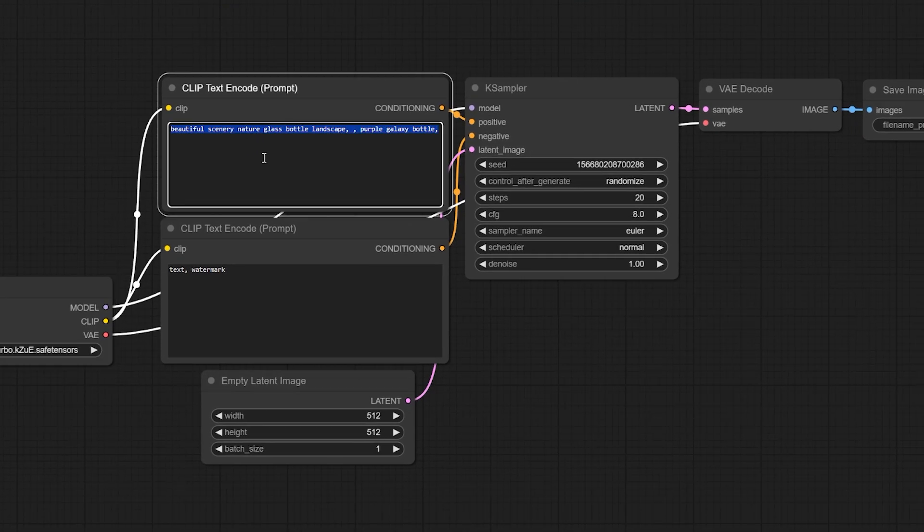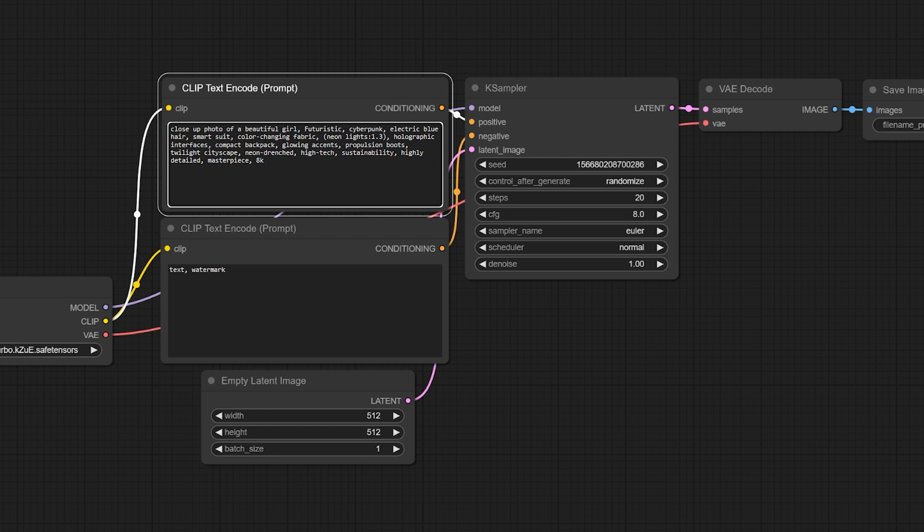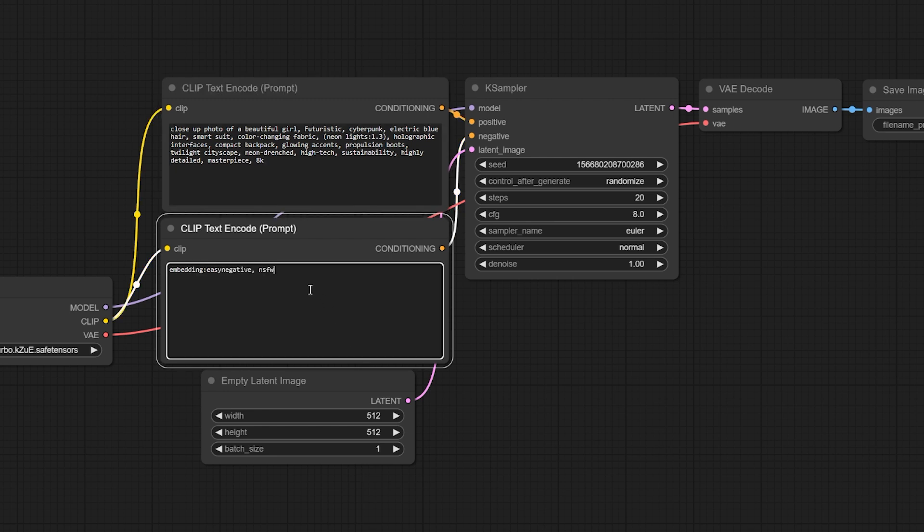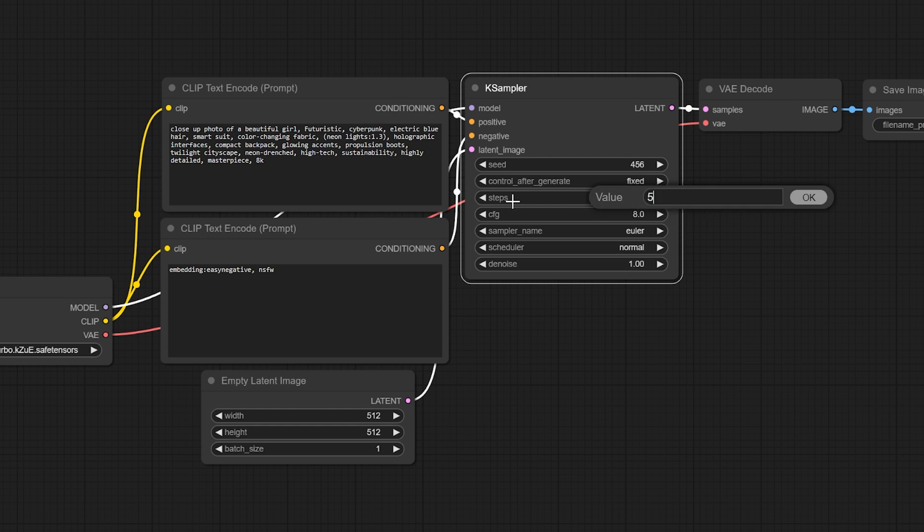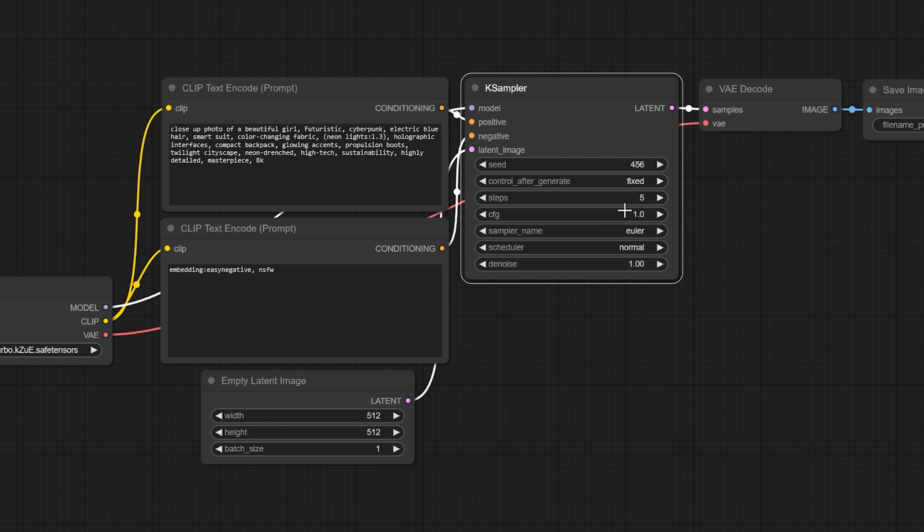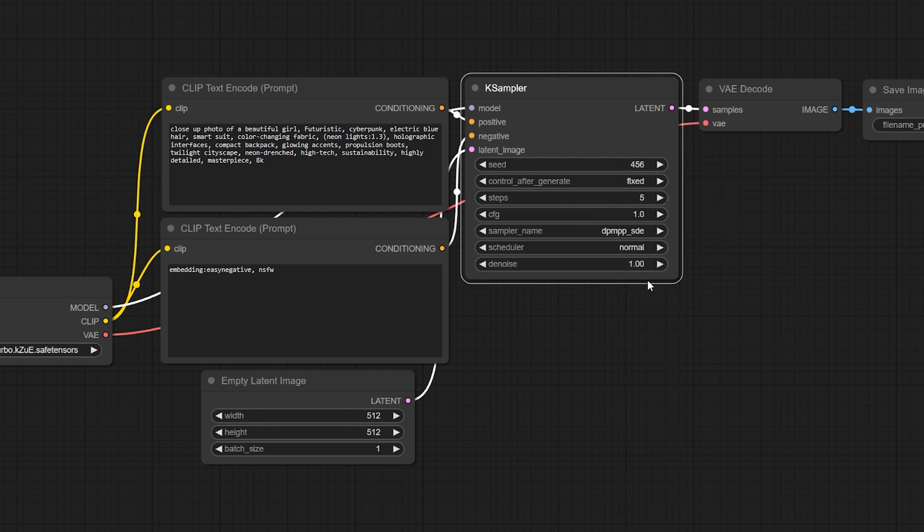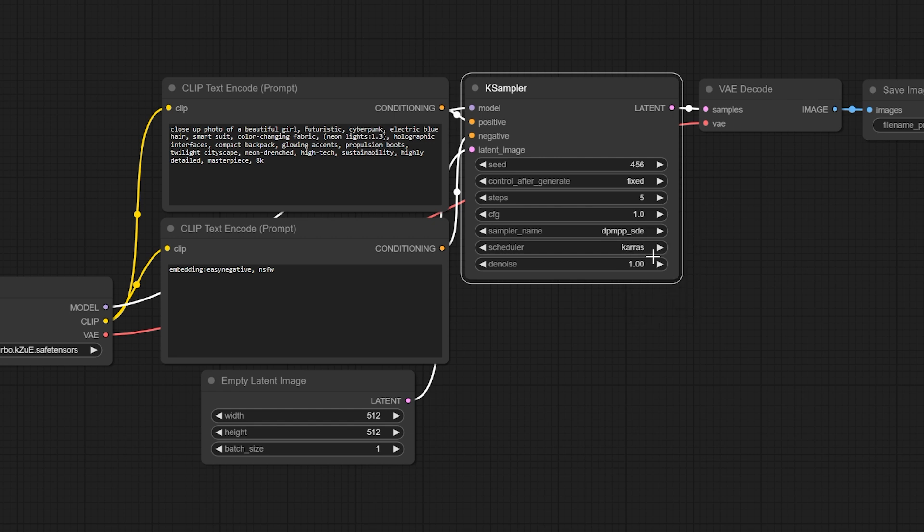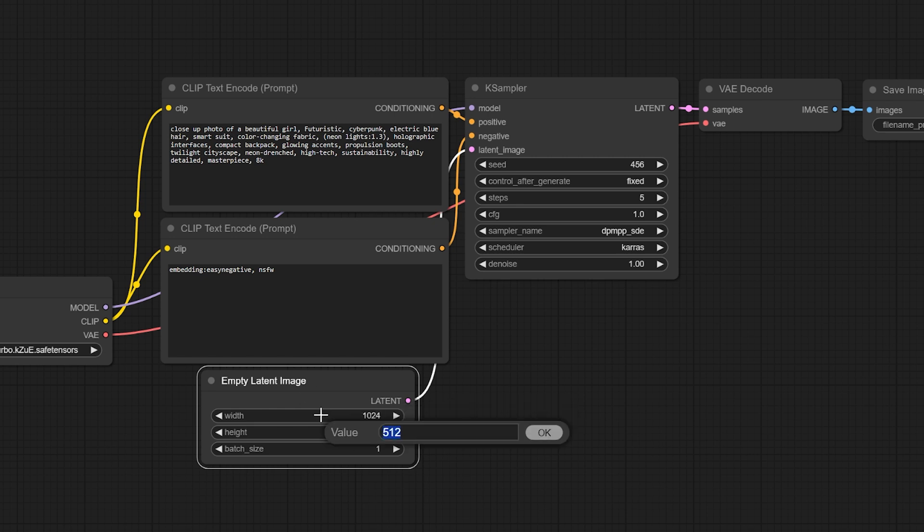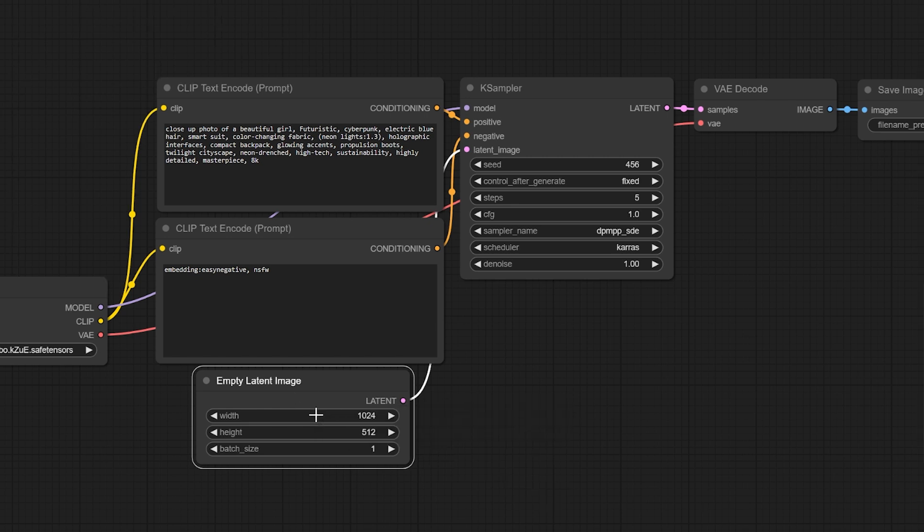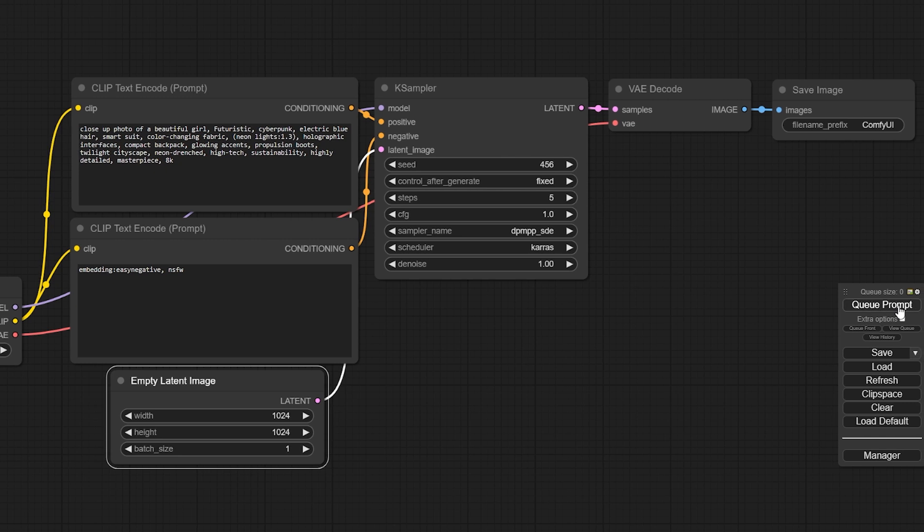First up, we'll create an image of a futuristic cyberpunk girl with blue hair. Following the creator's advice, we'll use just five sampling sets and we'll start with one CFG. And of course, select the DPM++ SDA Keras Sampler. Don't forget to change the image dimension to 1024x1024 pixels. Let's hit the Generate button and see what happens.